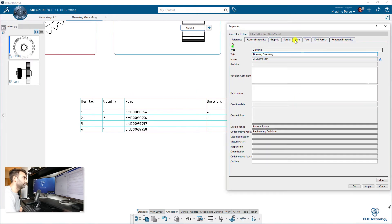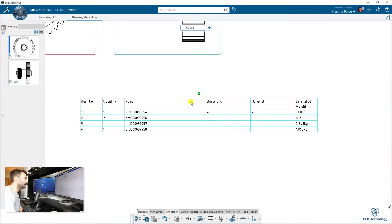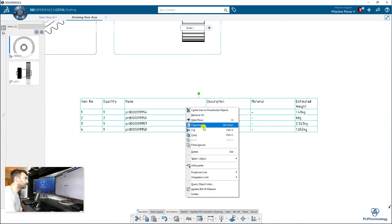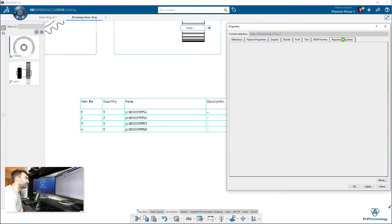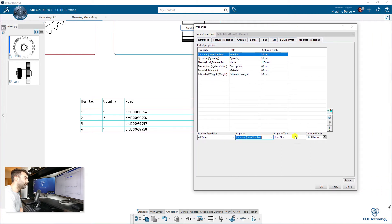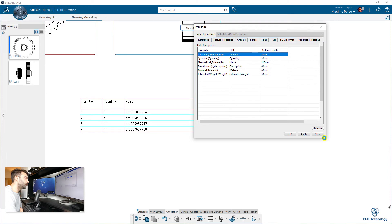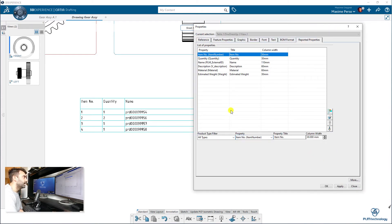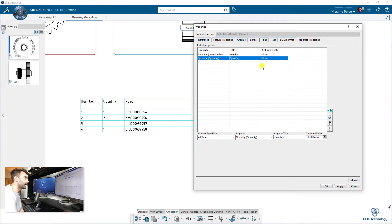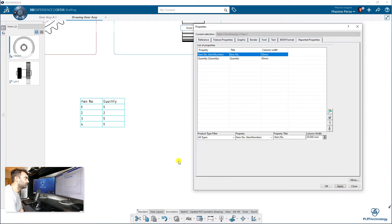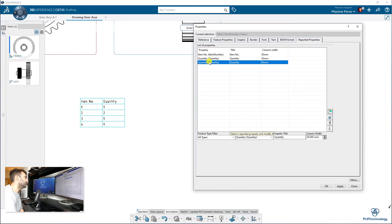So here I have Name, Description, Material, Estimated Weight. So I will just delete all of that and change it by my custom attributes. So you have to go to Properties. Sorry, I do it again. Right-click, you go to Properties and then Reported Properties, where you'll find this item here. Be careful, sometimes the window is a bit small so it hides the button, so just keep it big.